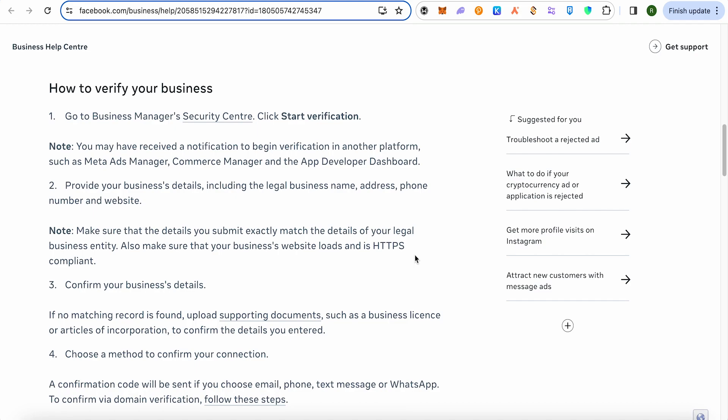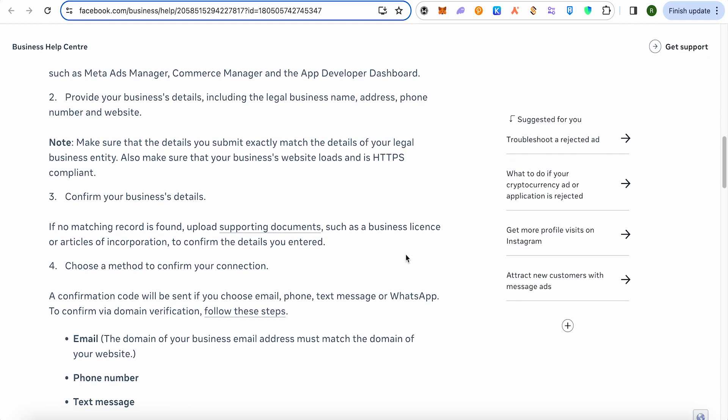After going into the Security Center, provide the business details including your legal business name, address, phone number, and website. After that, confirm your business details. If your provided details are not matching the records, you will also need to upload supporting documents in order to get verified.